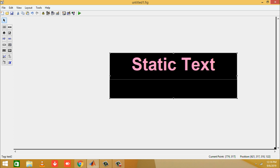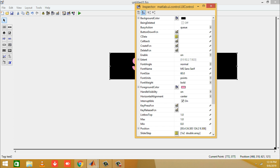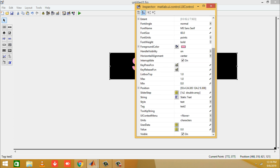Double-click the static text box again and select the String property. In the String property, write 'visibility test'. The text of the static box will then be updated accordingly.